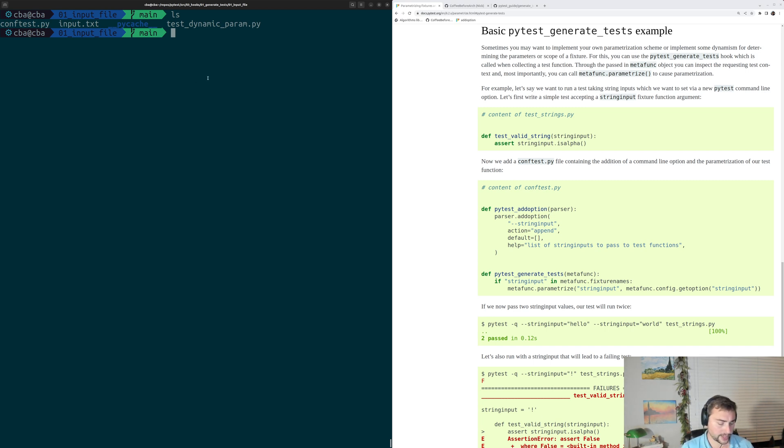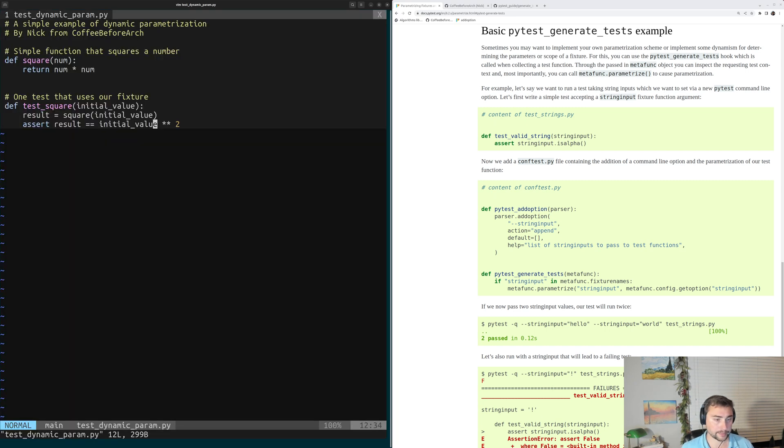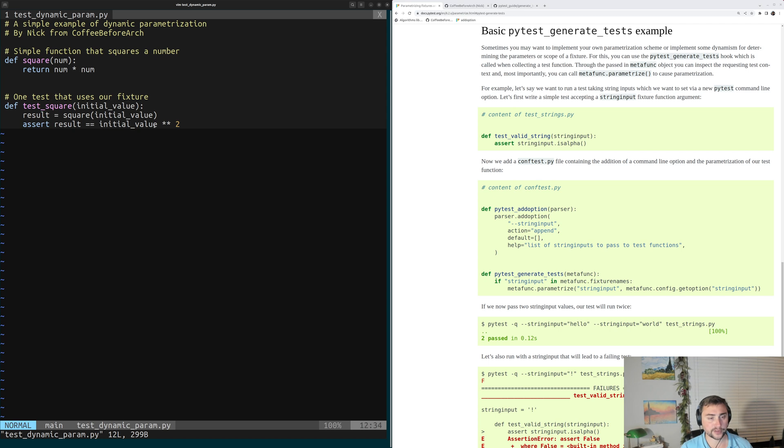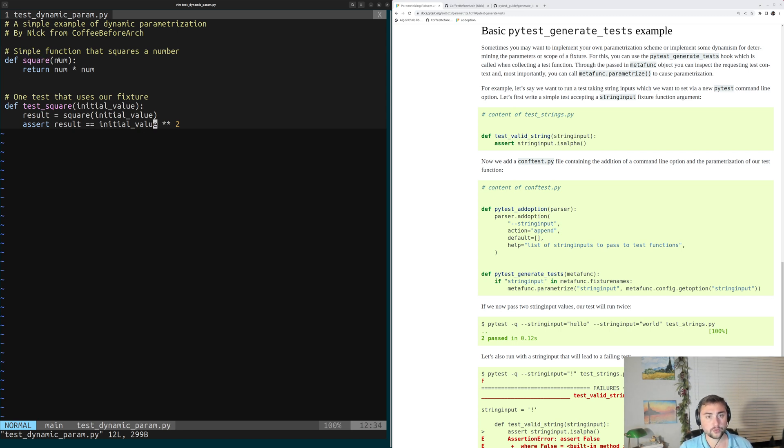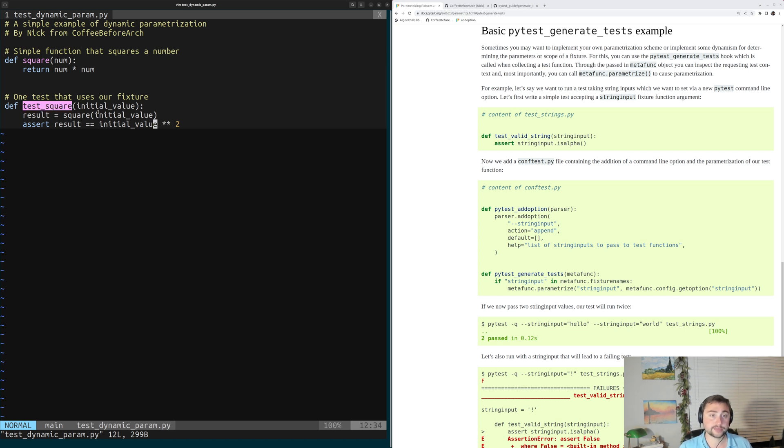We can start out by opening up this file, testDynamicParam.py. This contains our exact same two Python functions from last time. We have our square function, which just squares some number, and then our test for a square function called testSquare.